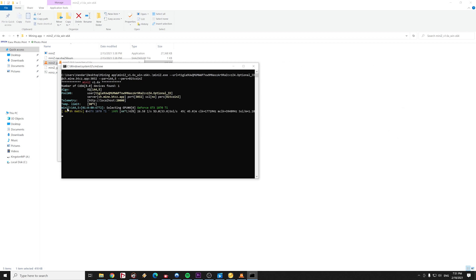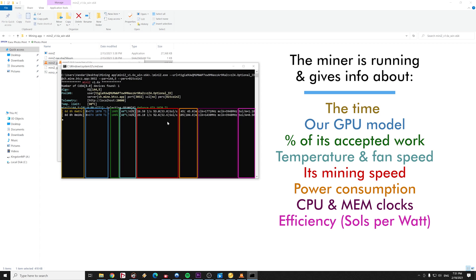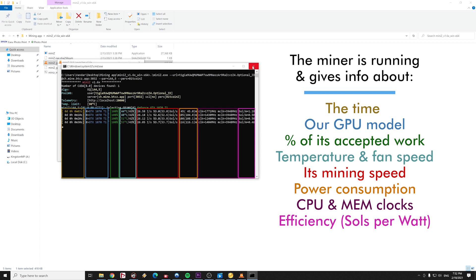The miner gives information about the time, our GPU model, the percentage of its accepted work, its temperature and fan speed, its mining speed, its power consumption, its CPU and memory clocks, and the overall efficiency. The last one is very important if we wish to achieve the highest possible mining speed with the lowest power consumption.